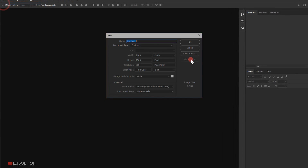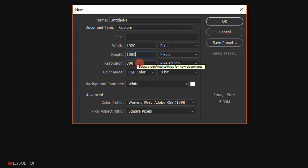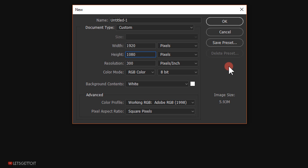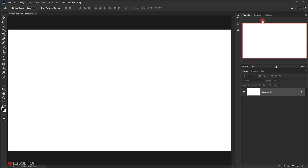I'll go to File > New and create a new document with 1920 in the width, 1080 in the height, 300 in the resolution, and RGB in the color mode. You can change whatever width and height you want, just keep in mind that you might need to tweak all the values we're going to use in the layer size later. I'll press OK.